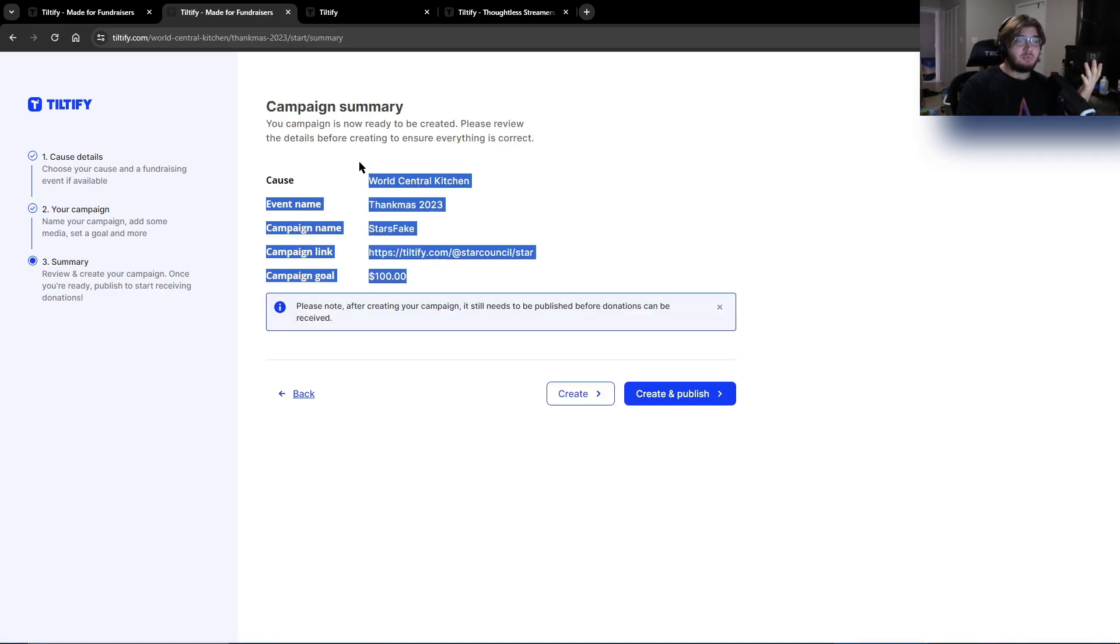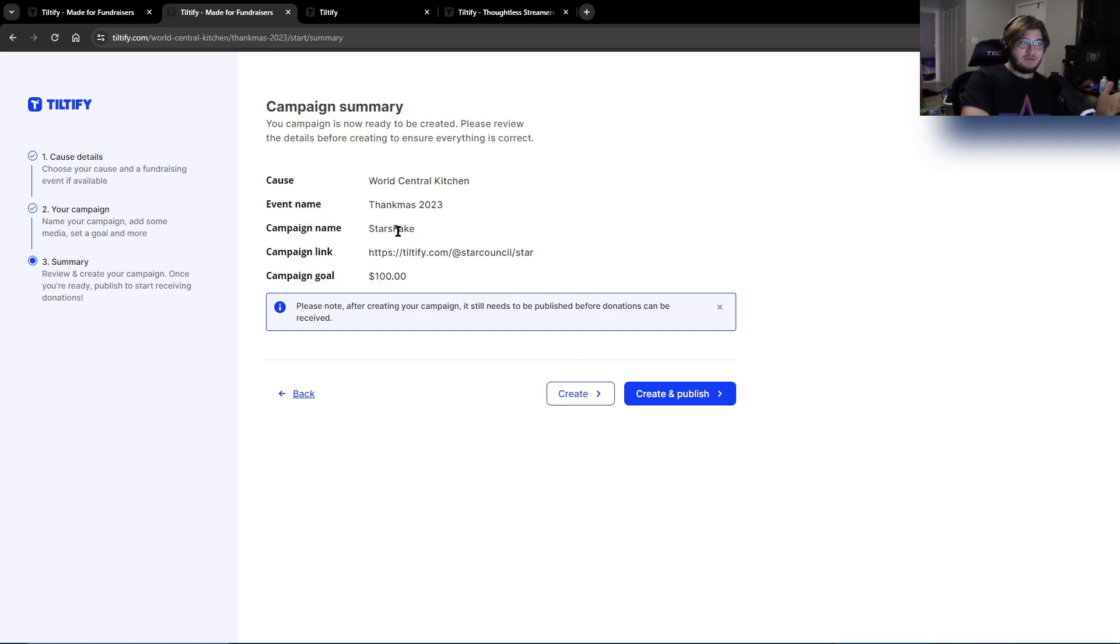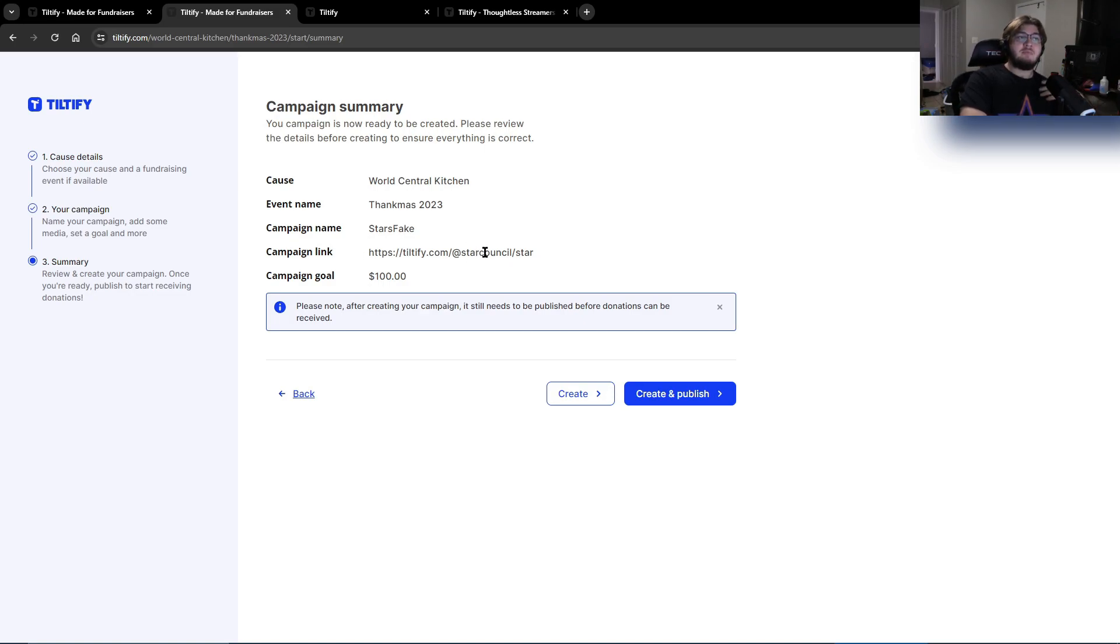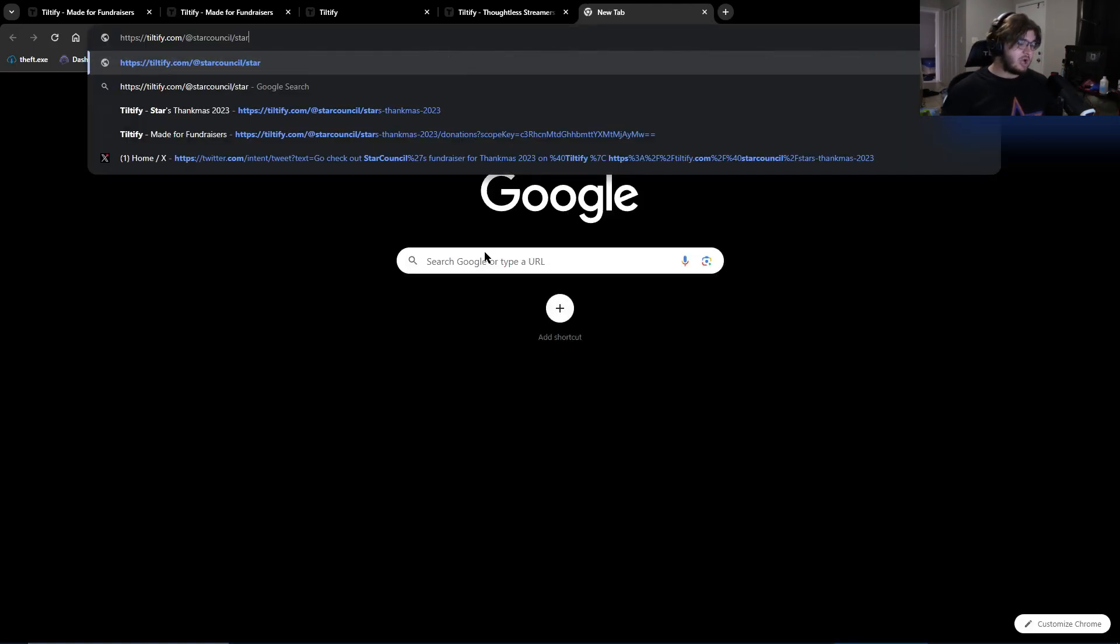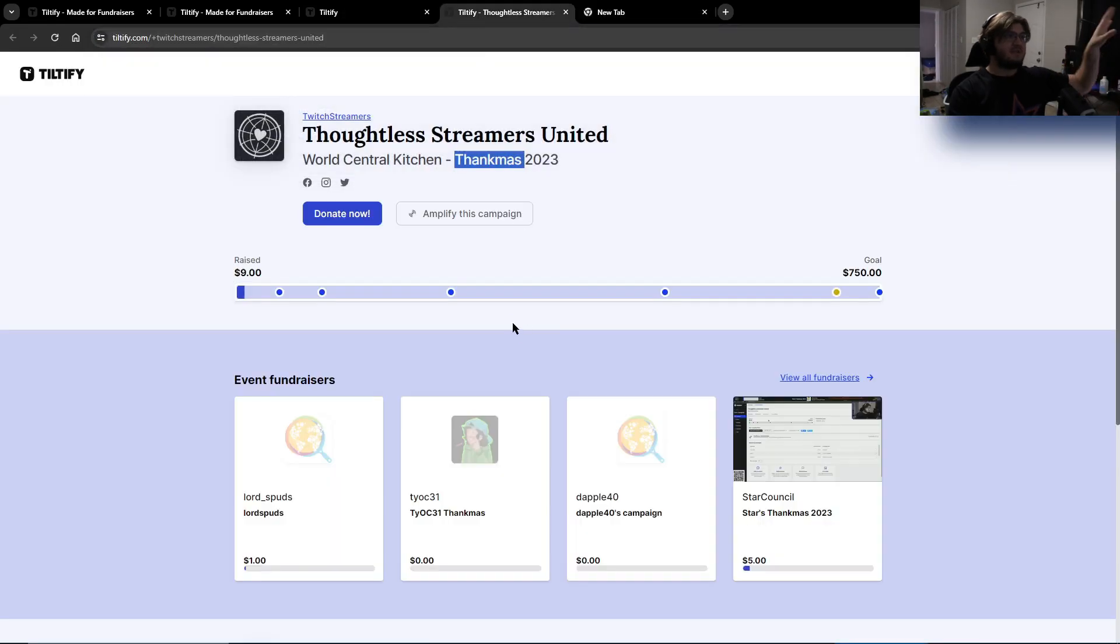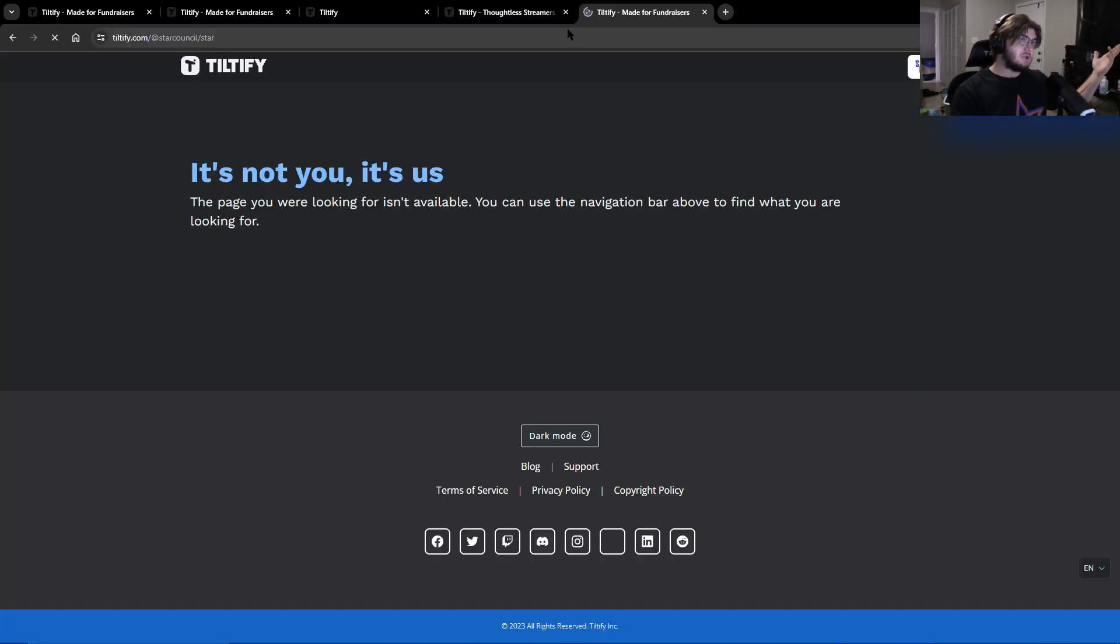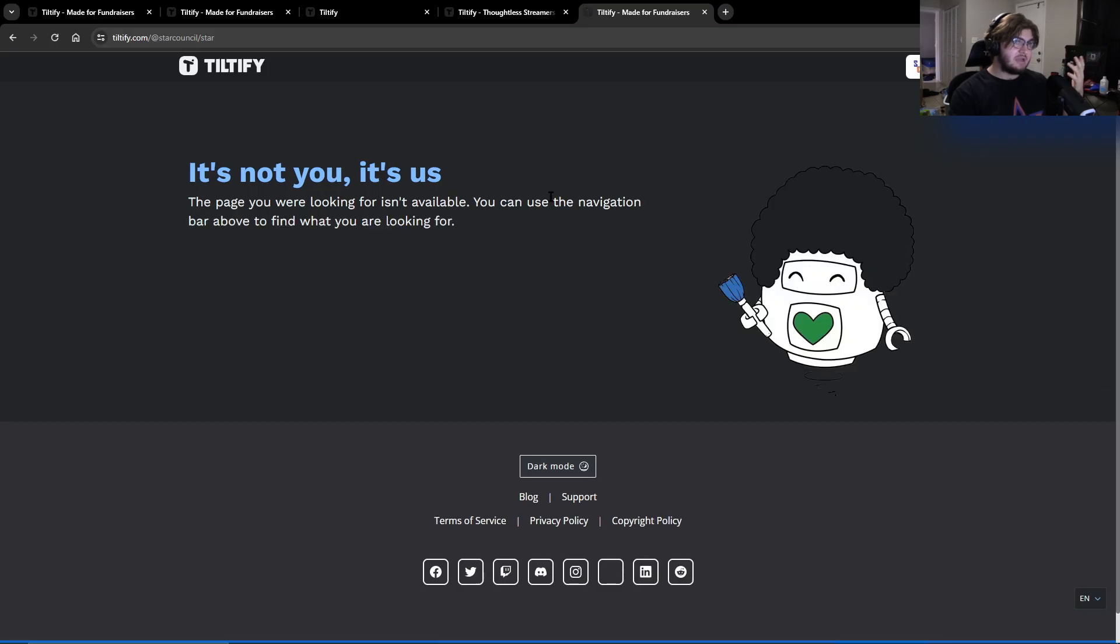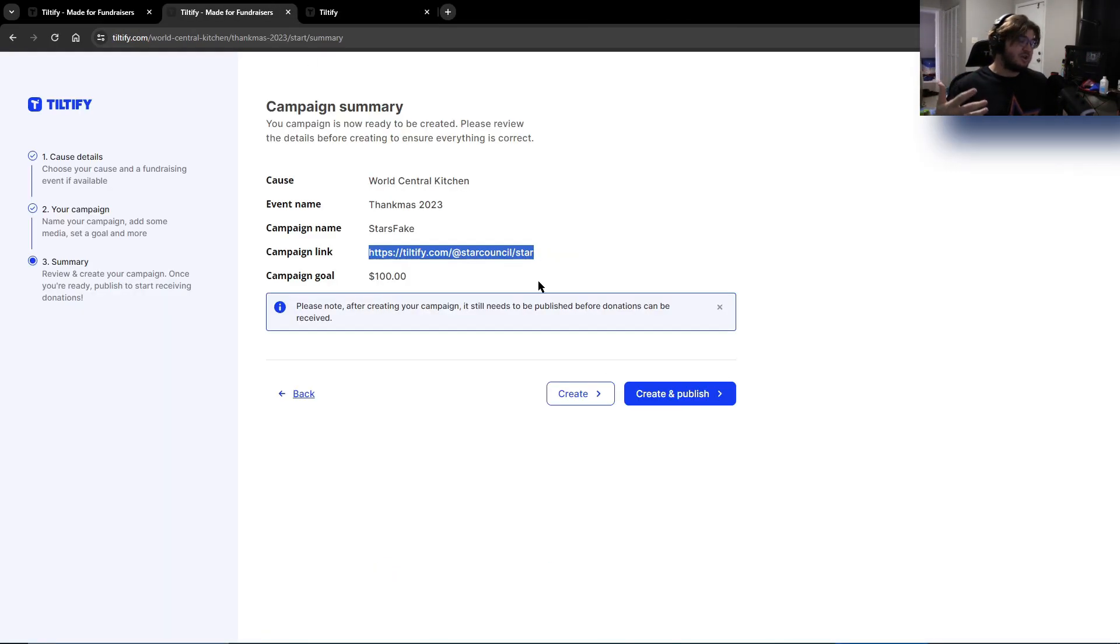And then you can see this is where you get to look at all the previews and see and make sure everything's right. The causes for WCK, the event name is Thankmas 2023, the campaign name and mine is obviously my name and then campaign link is that one. So if you want to copy that, that's what you do. You just copy it. And then once you're done and published, you just make it paste it in there and it'll take you right to their website. In this case, it'll look like this. Otherwise it'll just take you to the actual home screen because as of now it's not actually available. It's not published yet. So once you're done with that, you can hit create.